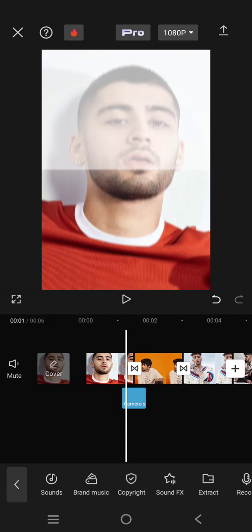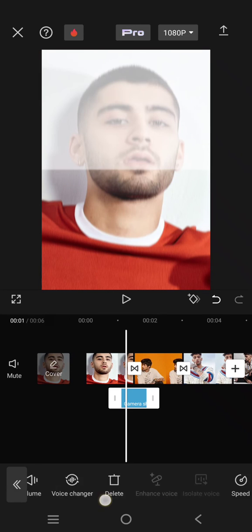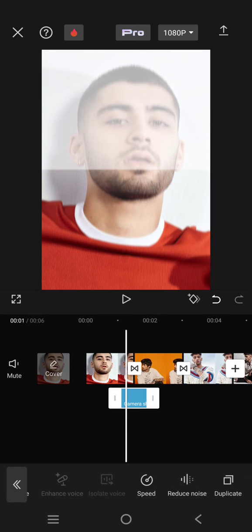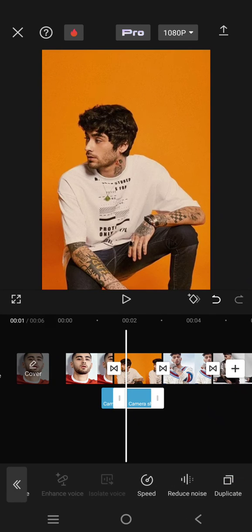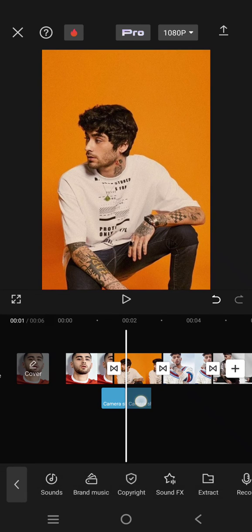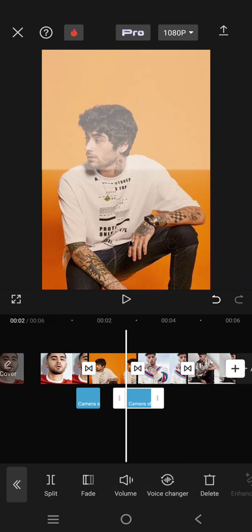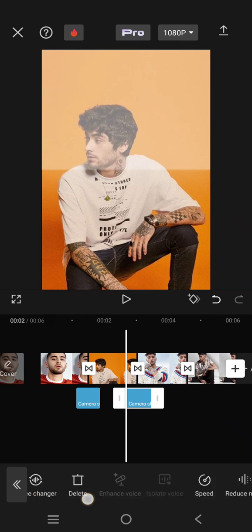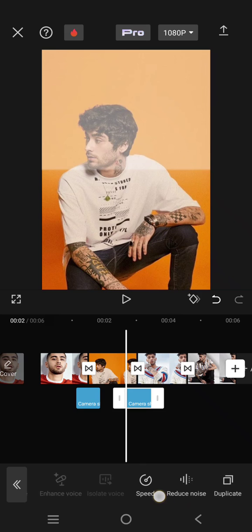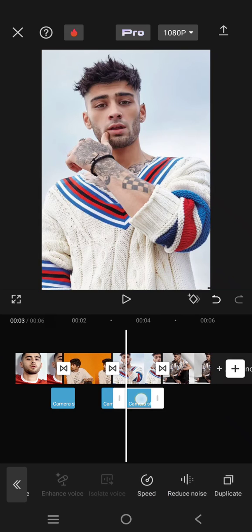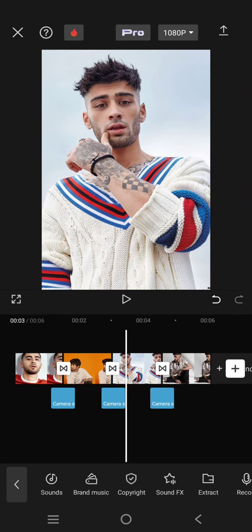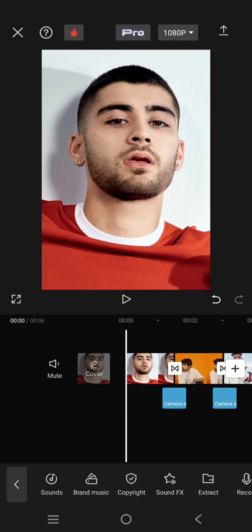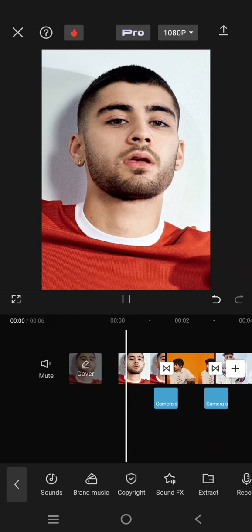You can just copy or duplicate this sound effect and put it for the next photos like this. After that, you are done — let's see the result.